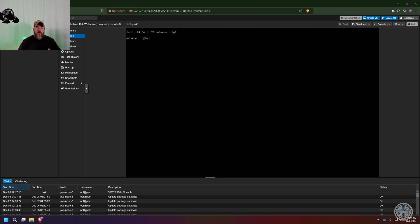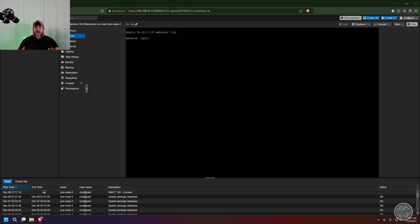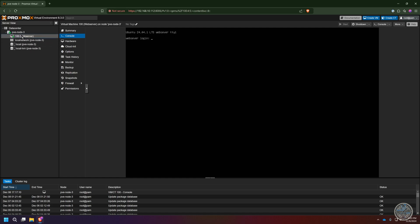In this video we're going to take the virtual machine from the last video and use it to create what is called a virtual machine template. This template will save us time when creating virtual machines in the future because we already have an Ubuntu operating system and several other settings already configured. In the last video we created our first virtual machine — I named mine 'web server' and gave it number 100. Now I'm going to show you how to use it to create a virtual machine template.